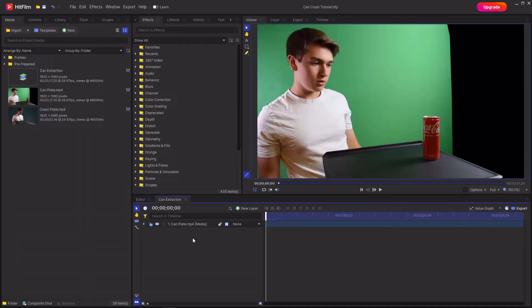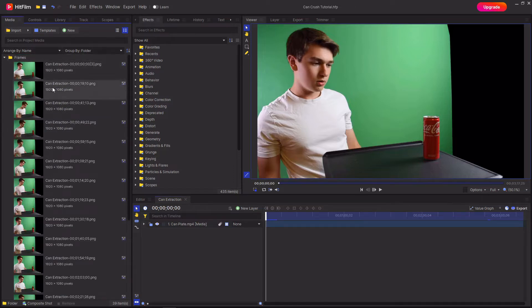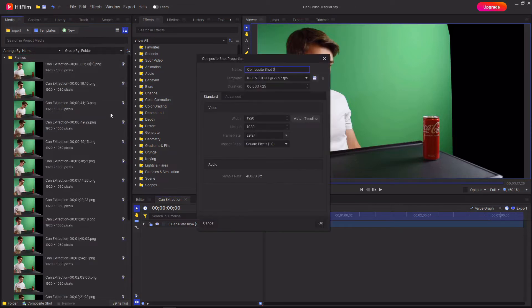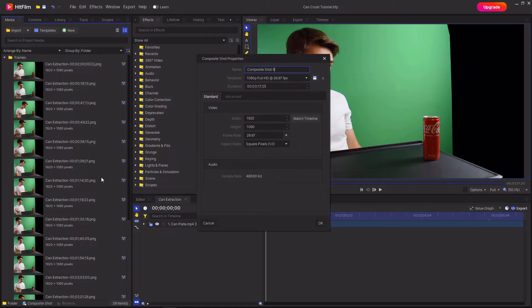Then once you've gone through and extracted all of the frames you're going to want to create a new composite shot and then count up the number of different images you have and then multiply that by two and that will be the length in frames that you want.